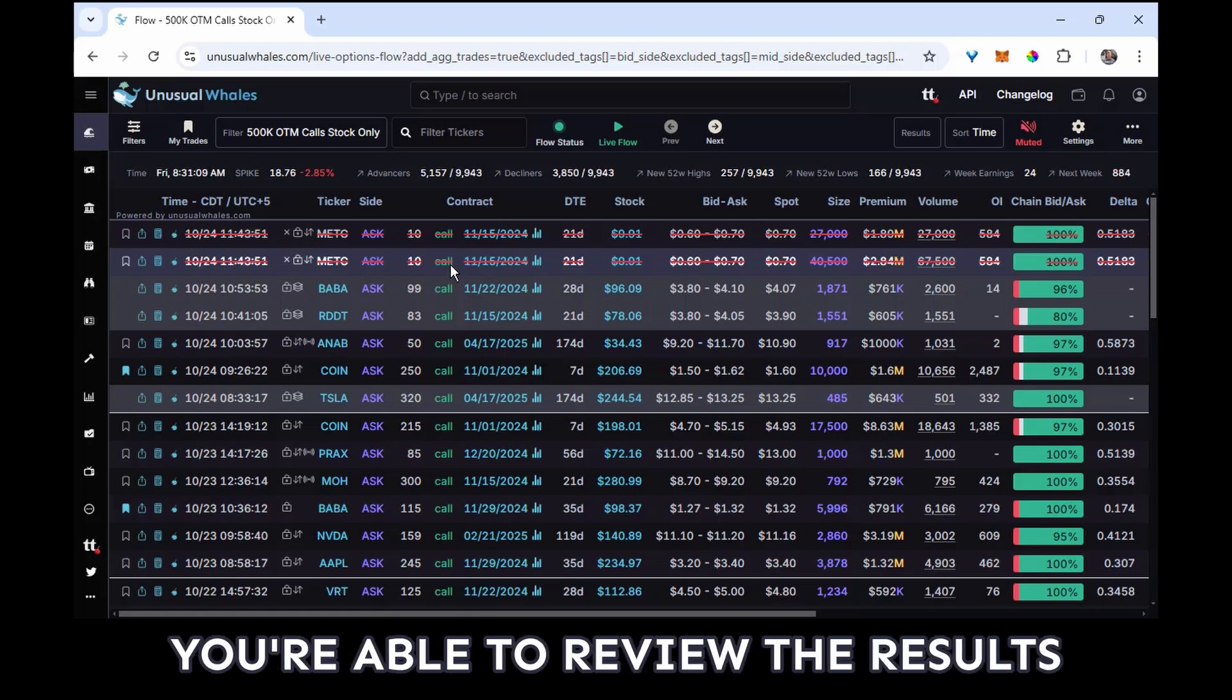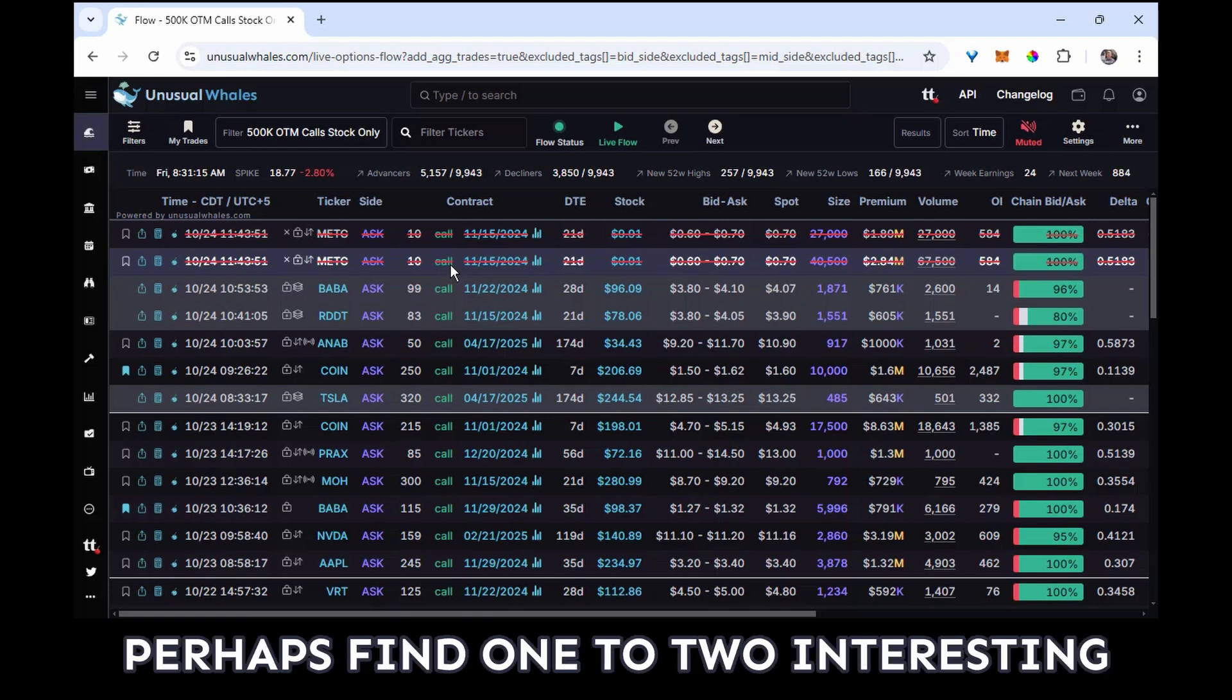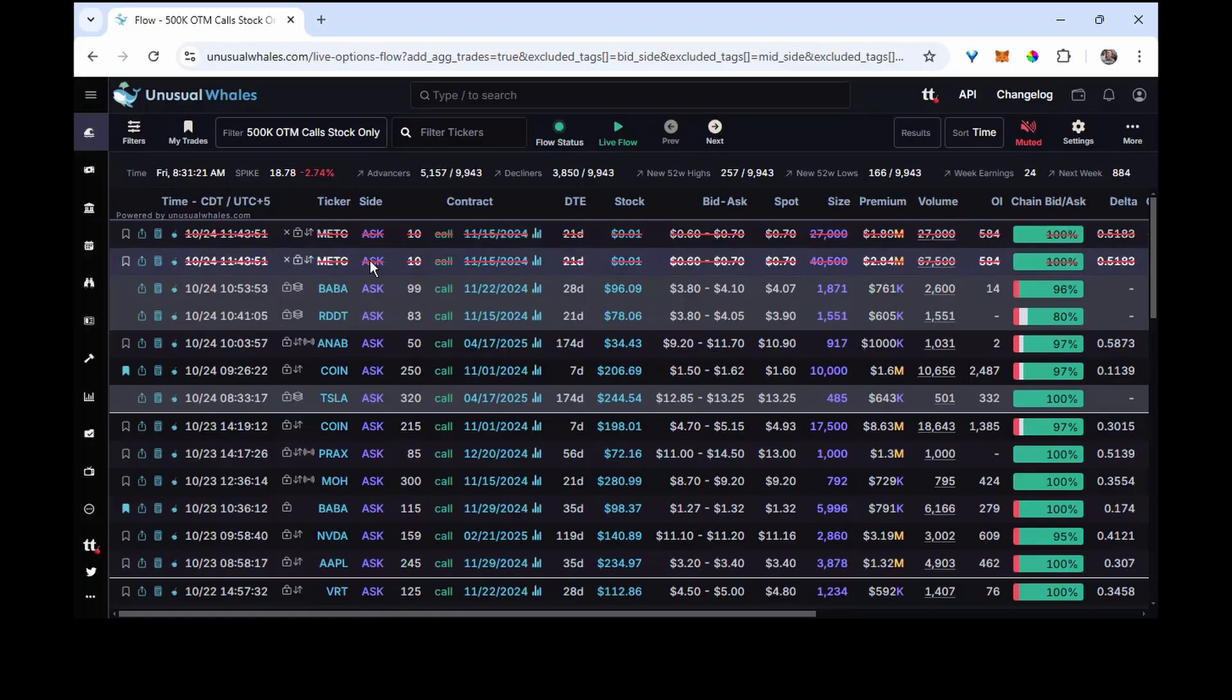So the market has now opened, so I didn't perfectly achieve that 10-minute target. And hopefully you're able to review the results of this filter quickly and perhaps find one to two interesting transactions per day or per every couple days.